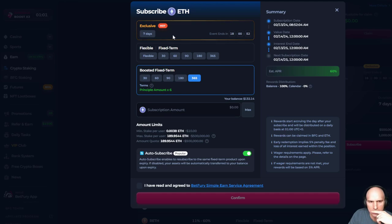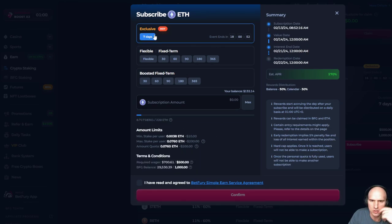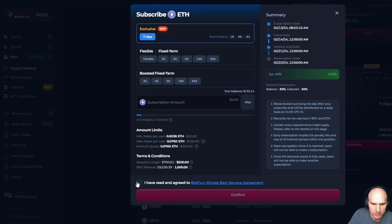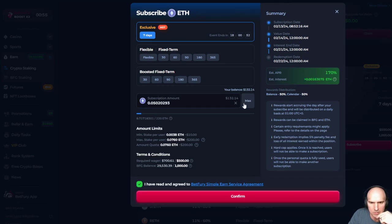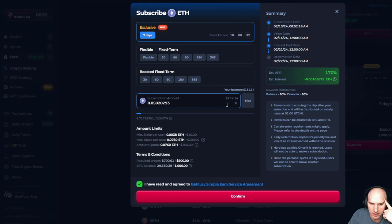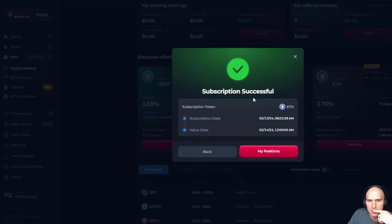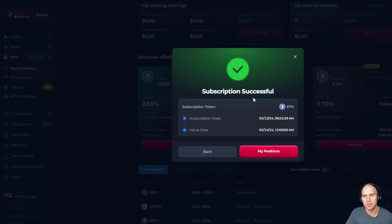So I'm gonna do, I'm just gonna do the exclusive. Why not? Seven days, 170%. So we're gonna just do the max 0.013 ETH, which, I mean, in the grand scheme of things, isn't a great deal amount, but we have subscribed.